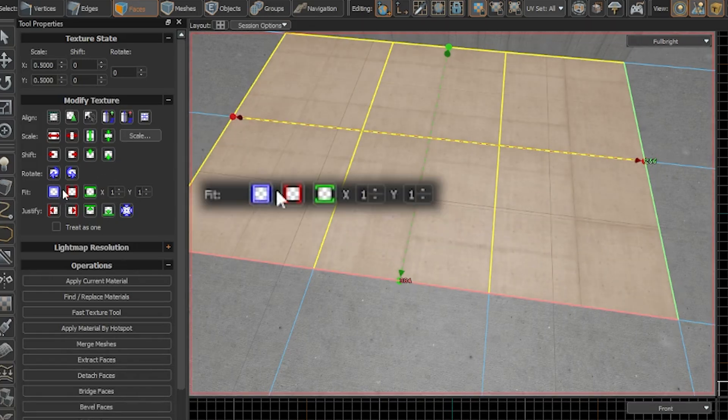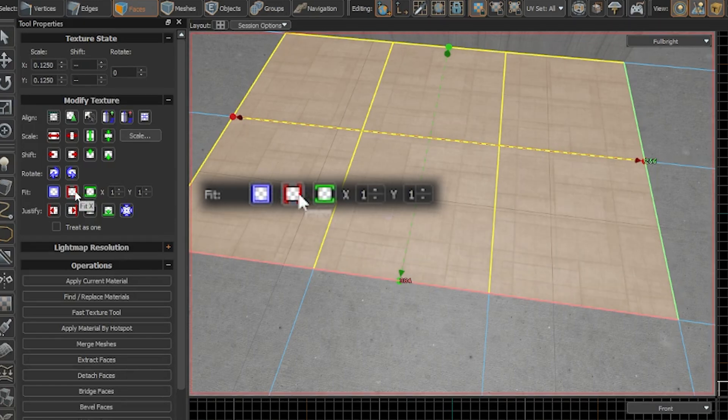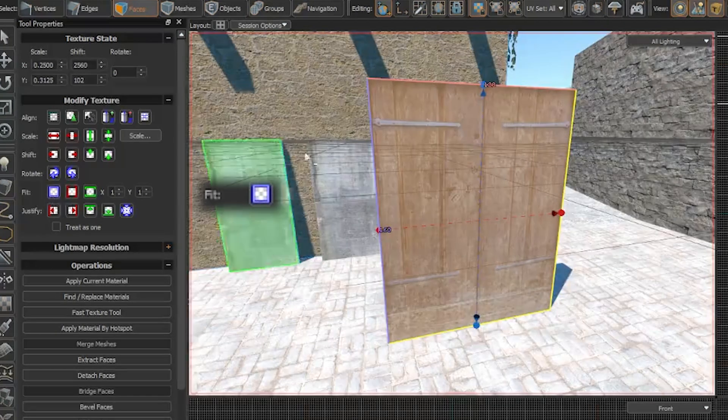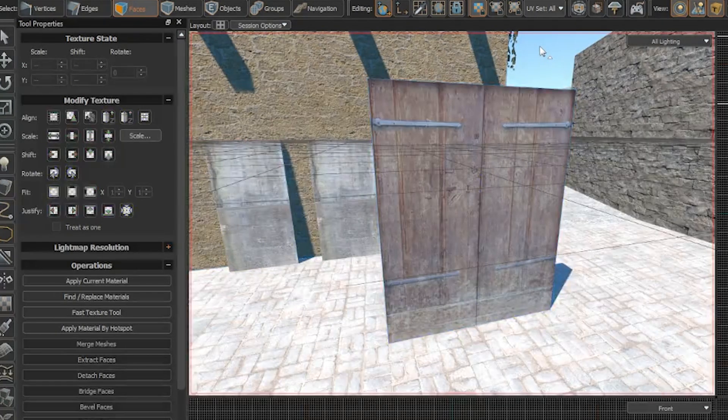These ones allow you to fit the texture entirely or just on the X and Y, so it only repeats a certain amount of times. So there you go.